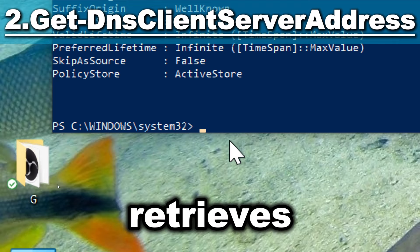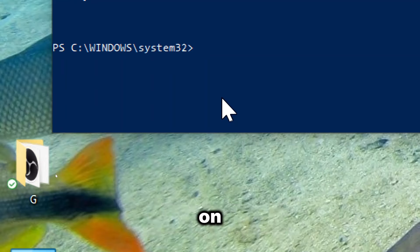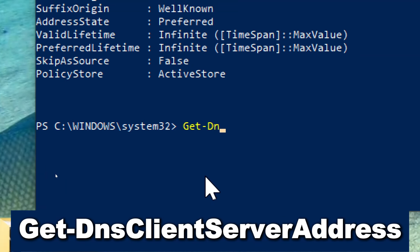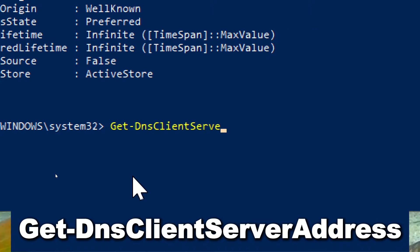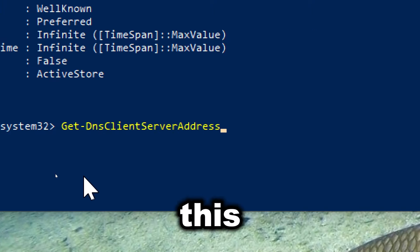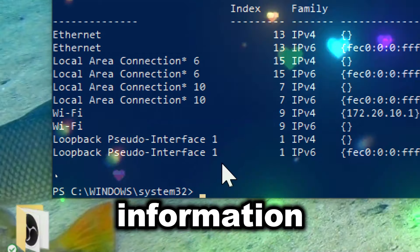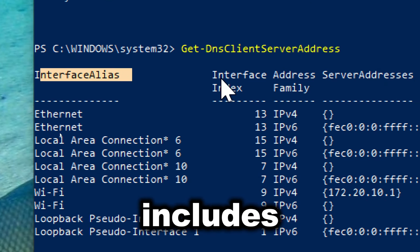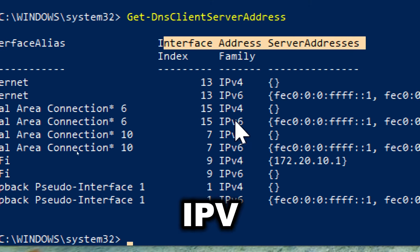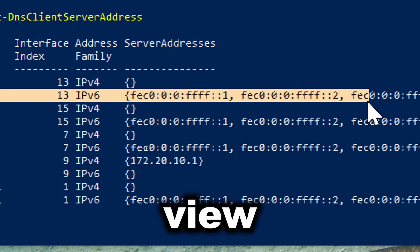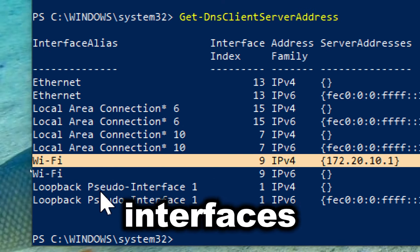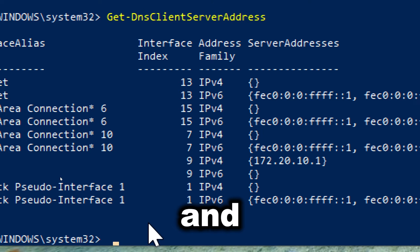Get-DnsClientServerAddress retrieves DNS client settings, including the DNS server addresses configured on the local computer. Type Get-DnsClientServerAddress. This cmdlet provides detailed information about the DNS server addresses assigned to network interfaces, including both IPv4 and IPv6 addresses. Administrators can view DNS server configurations for specific network interfaces, allowing for granular analysis and management.